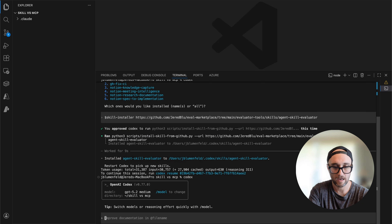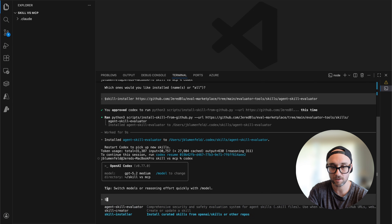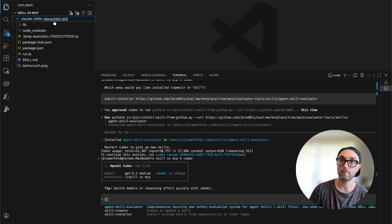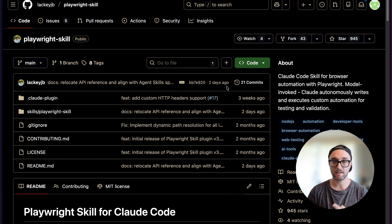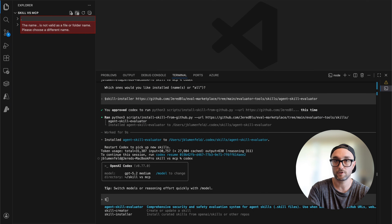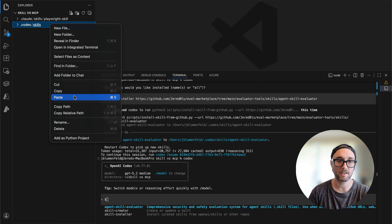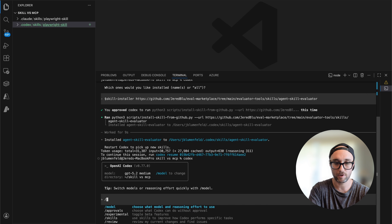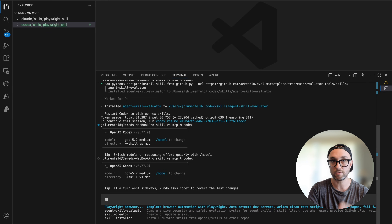All I have to do is quit Codex and go back into it. Now if we do /skills, we see three skills: the skill creator, the skill installer, and the agent skill evaluator we just installed. Now let's say you already have skills installed for Claude in your project. I have a playwright skill already working for Claude Code. To get it working in Codex, all I have to do is create a .codex folder, inside that a skills folder, and paste the playwright skill in there. Here's the Claude skills folder with a playwright skill, and here's the Codex folder with a skills folder with a playwright skill as well. Now if we quit and reopen Codex and do /skills, we see the new playwright browser skill. It was that easy — it just works.